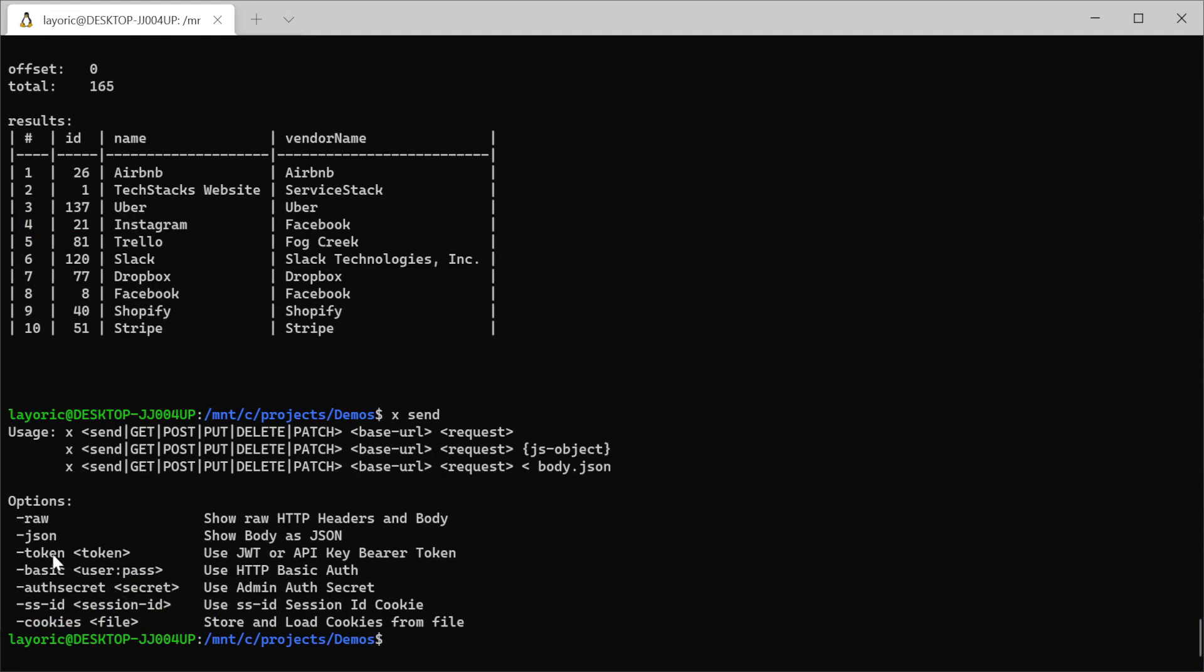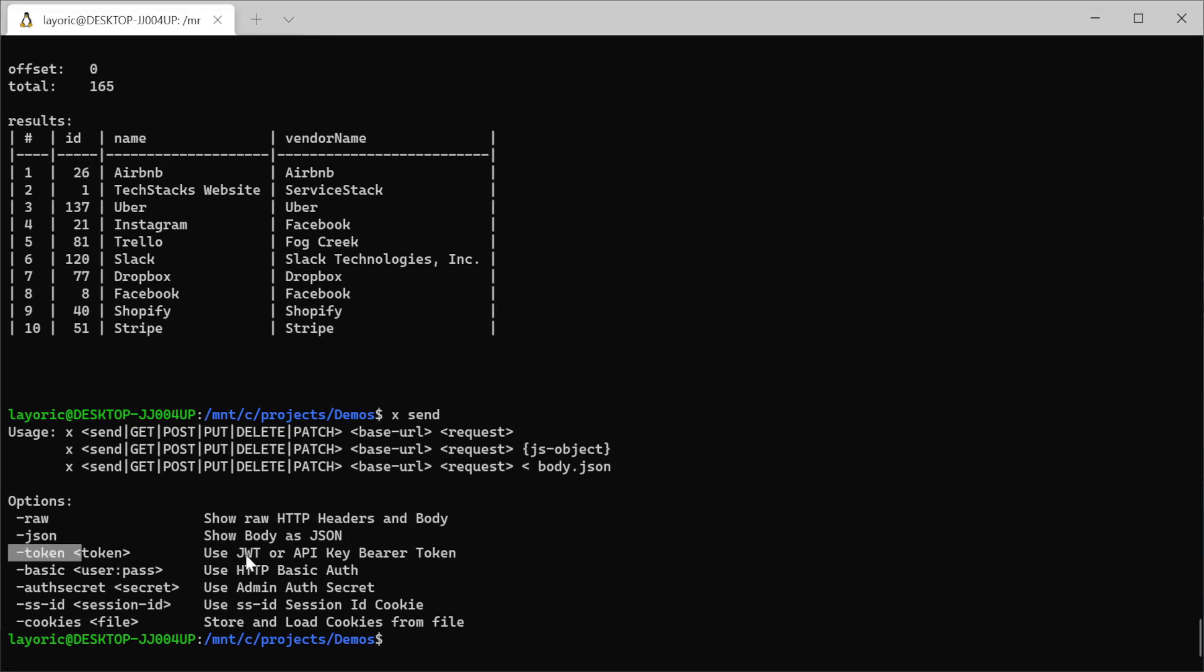The send command supports 5 main different forms of authentication: Token, Basic, AuthSecret, SSID which is your ServiceStack session cookie, and cookie files. For specific details on each one, check out the ServiceStack docs link in the description, but for this example we're going to use JWT to authenticate with TechStacks which I've previously generated using the session to token endpoint.